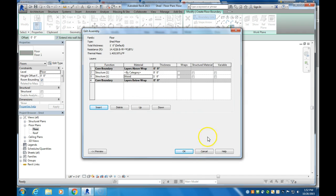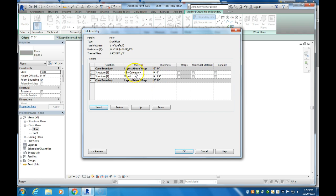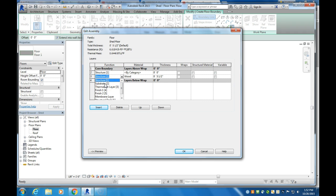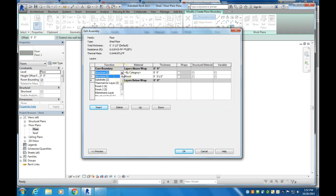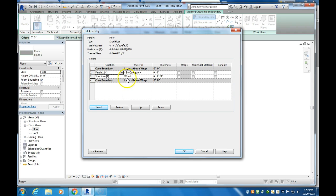So I'm going to select that, click OK. And we want that to be a 2x6. So the thickness of a 2x6 is 1 1⁄2 by 5 1⁄2. So I'm going to make that 5 1⁄2 inches thick. And that is going to be the substrate material. We'll leave it as a structured material.